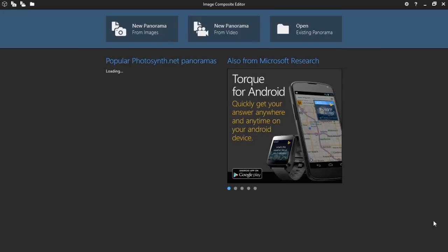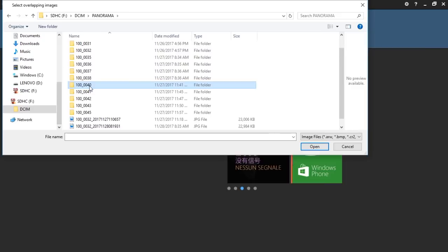That's what we're going to do today. I'll leave a link in the description below on where you can download Microsoft ICE, or you can Google it and download it yourself. Once you get it, install it, open it, and then click on "Create New Panorama."